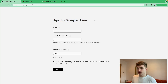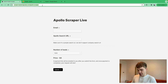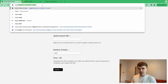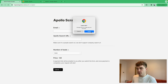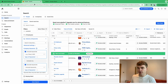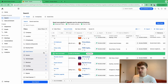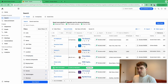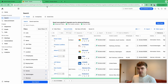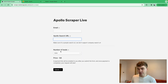The first website we want to use is an Apollo scraper — I believe it's magicallygenius.com/apollo-scraper. Apollo is a search platform where you can find millions and millions of people. We take the link from a search we've created, paste it into this site, and it gives us all of the leads.